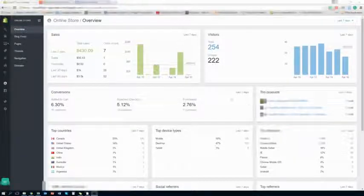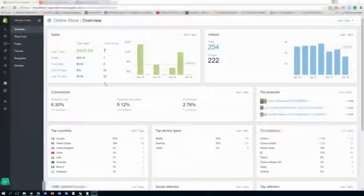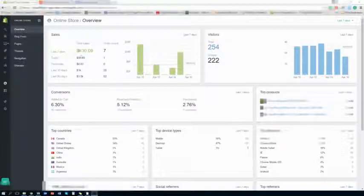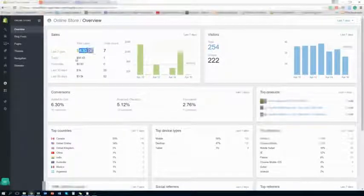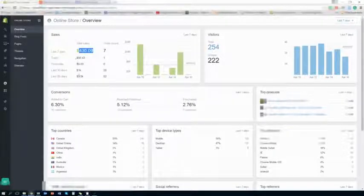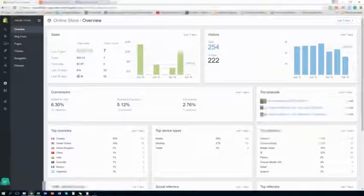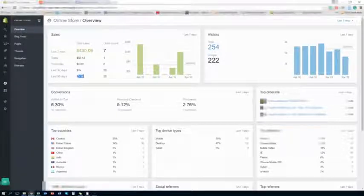So here's my store. And here's the last seven days I made $400. And in the past 90 days I made $3,500.